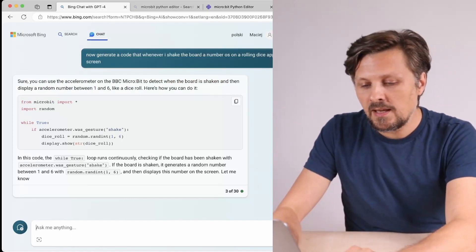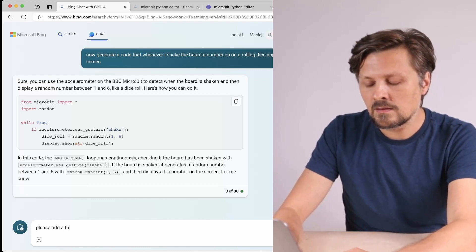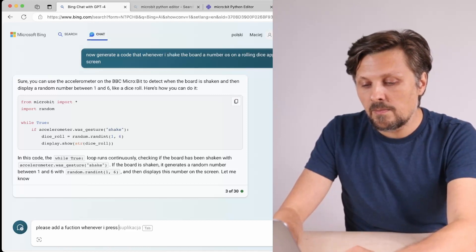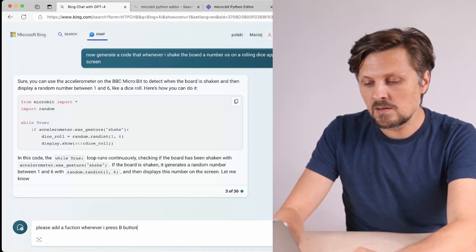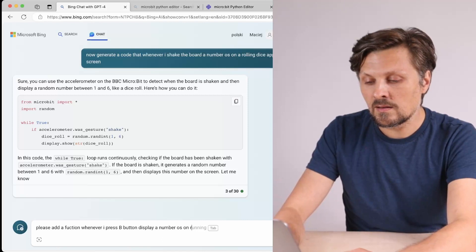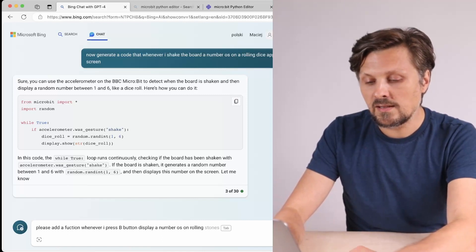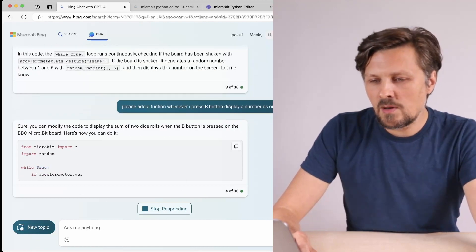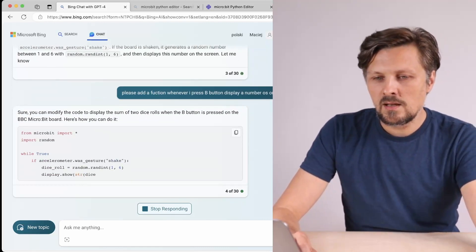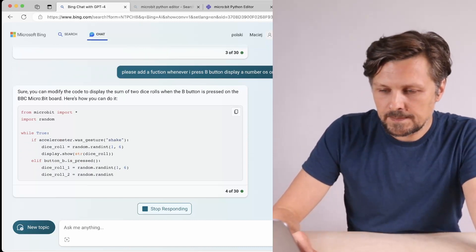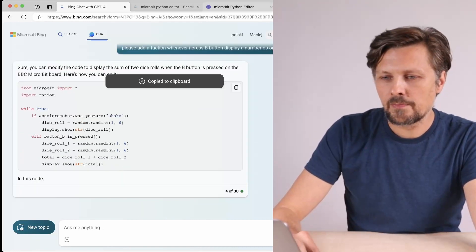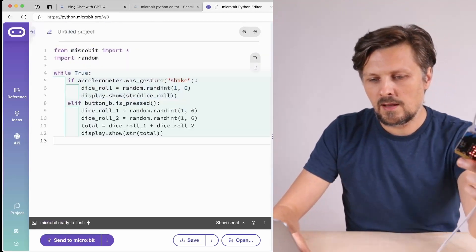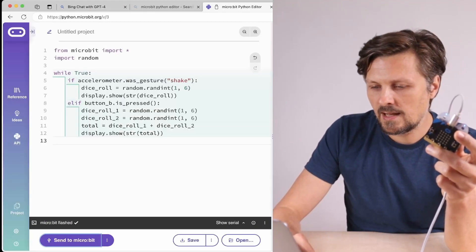So let's do one more thing. Please add a function: whenever I press B button, display a number as on rolling two dices. You can modify the code to display the sum of two dice rolls when the button is pressed on the BBC micro:bit board. Here's how you can do it. Let's copy the code, flash it to BBC micro:bit.